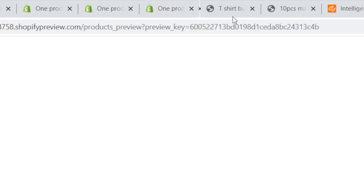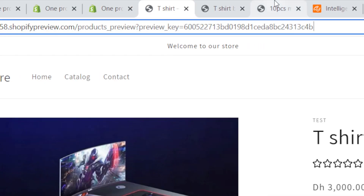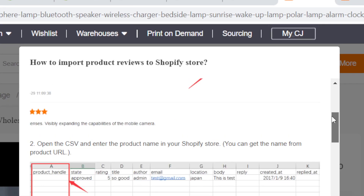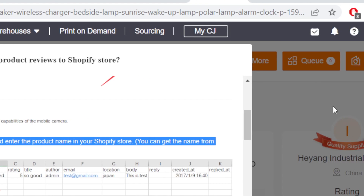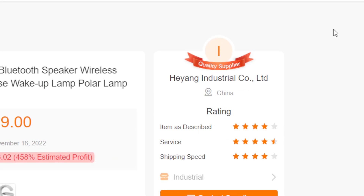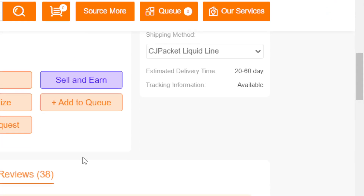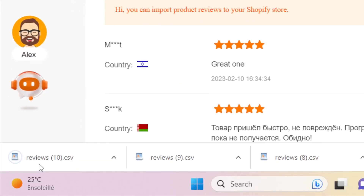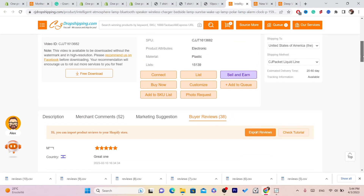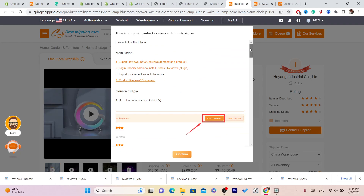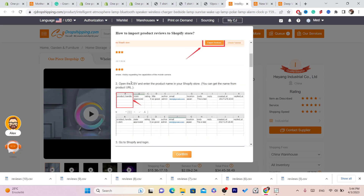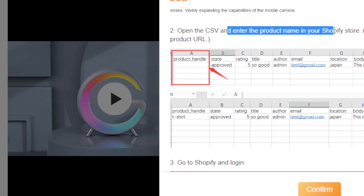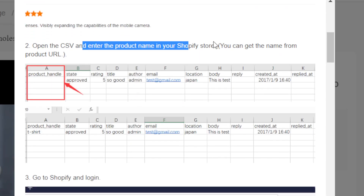Check the tutorial again — it says to open the CSV. Download the CSV by clicking Export Reviews, and confirm. As you can see, this is the CSV file. You want to open this CSV file and enter the product name from your Shopify store, which you can get from the product URL.